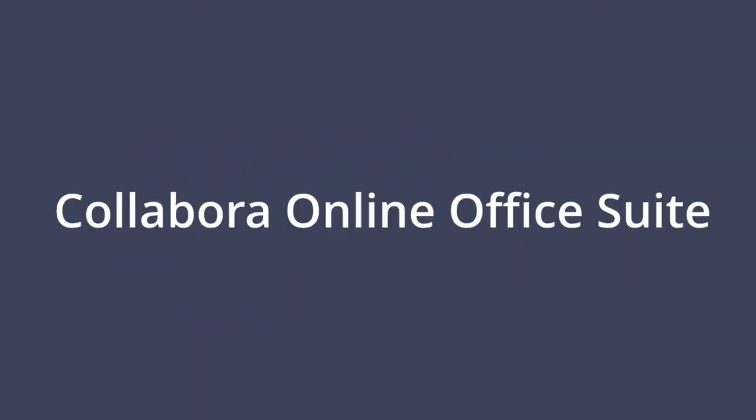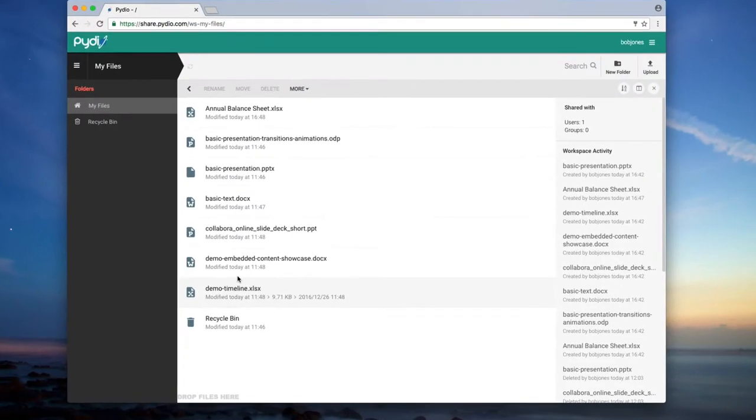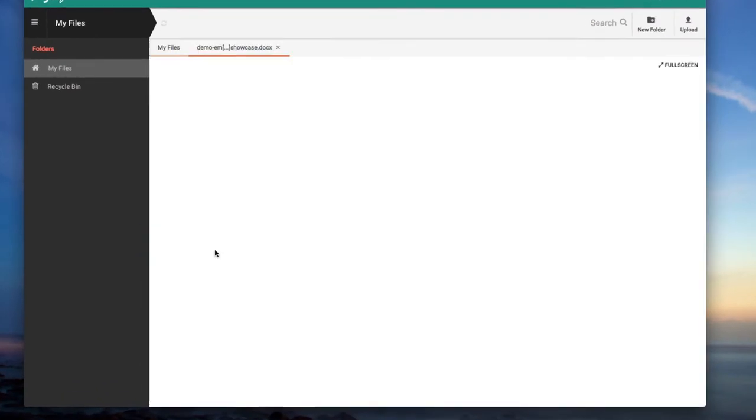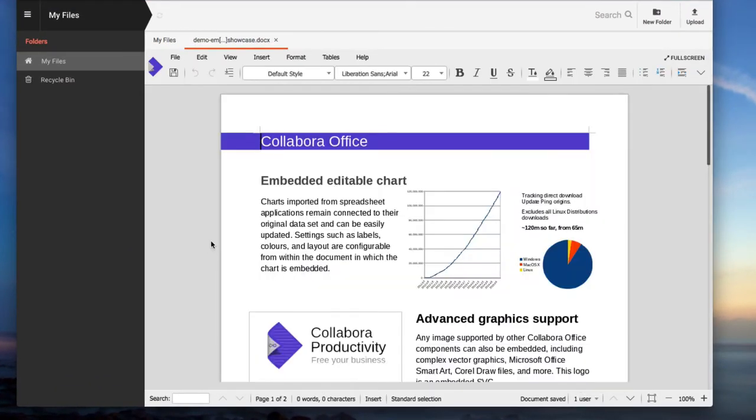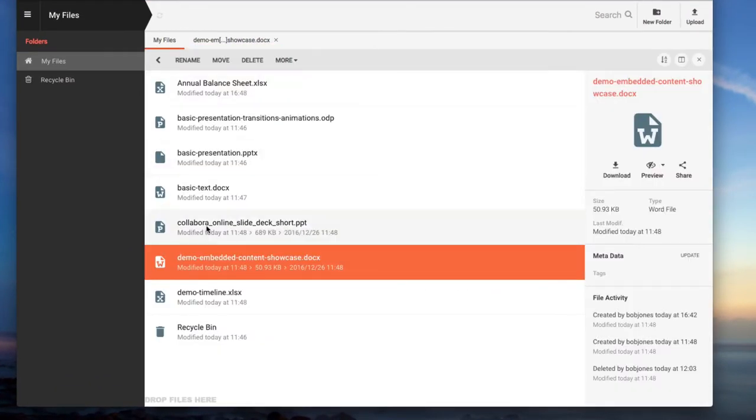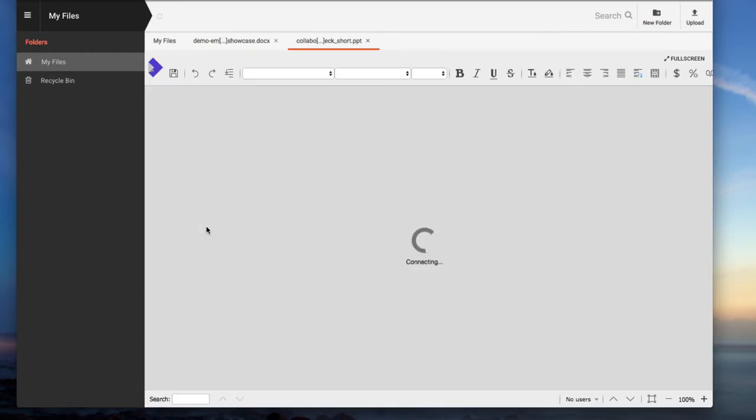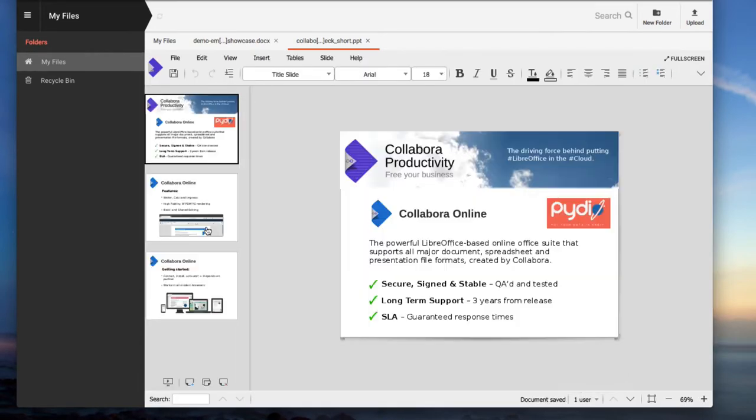Collabora Online Office Suite with Paidio. You can set up Collabora Online, a powerful online office suite based on LibreOffice.